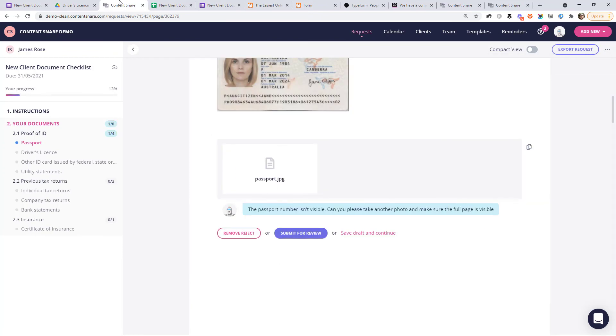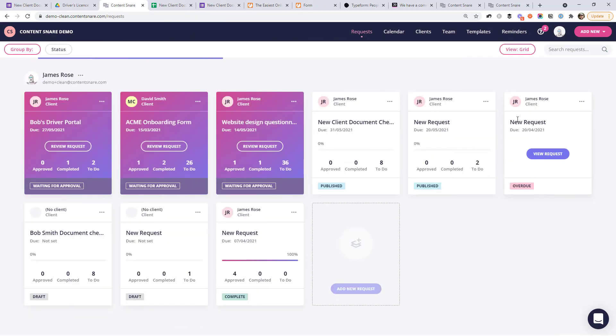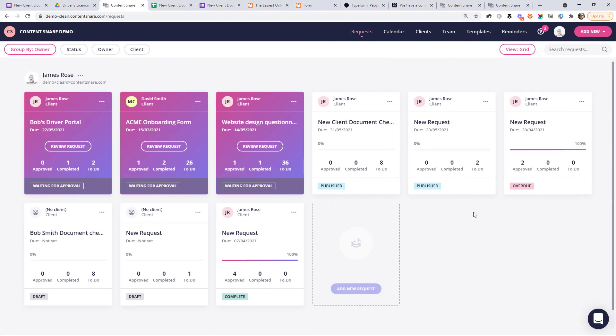So yeah, the end result is that you end up with this dashboard of all your client requests in one place, all the documents you need. And of course, it's going to automatically chase up clients so that you don't have to. That's everything I wanted to show you in this video about how to collect documents from your clients. Those options again were one, if you're going to use email, make sure you use a spreadsheet or some kind of checklist so you know exactly the status of every document you're waiting on from each client.